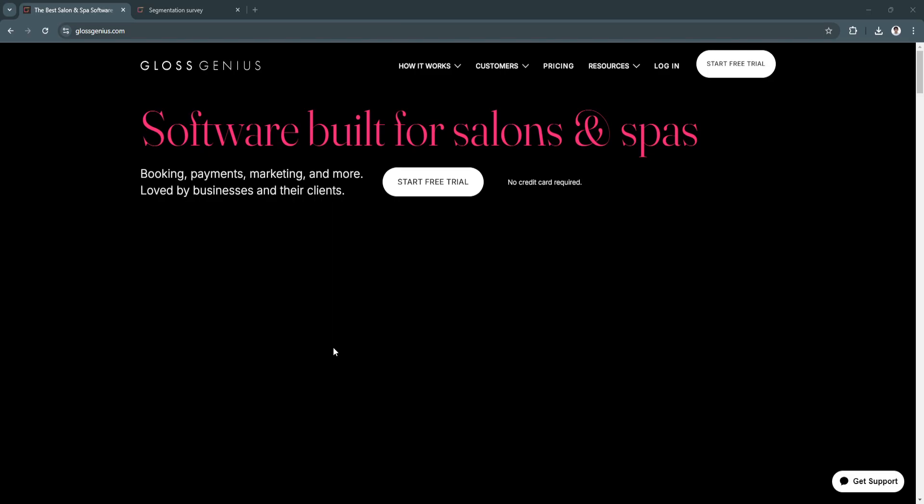But first, what is Gloss Genius? Gloss Genius is an all-in-one business management platform designed specifically for salons, spas, barbershops, and other beauty-related businesses. It offers tools for booking appointments, managing clients, processing payments, and marketing to grow your client base. With a sleek, mobile-first interface, Gloss Genius simplifies daily operations, making it easy for beauty professionals to focus on delivering exceptional service.